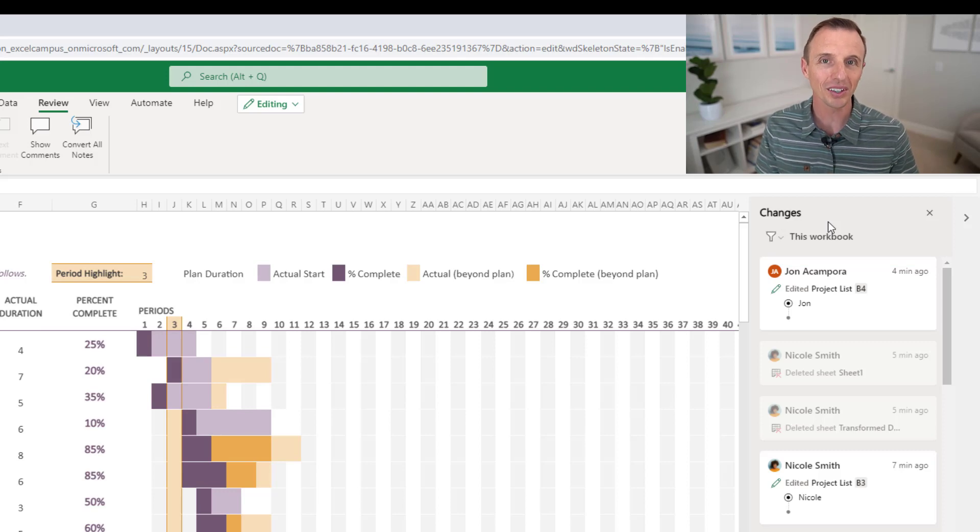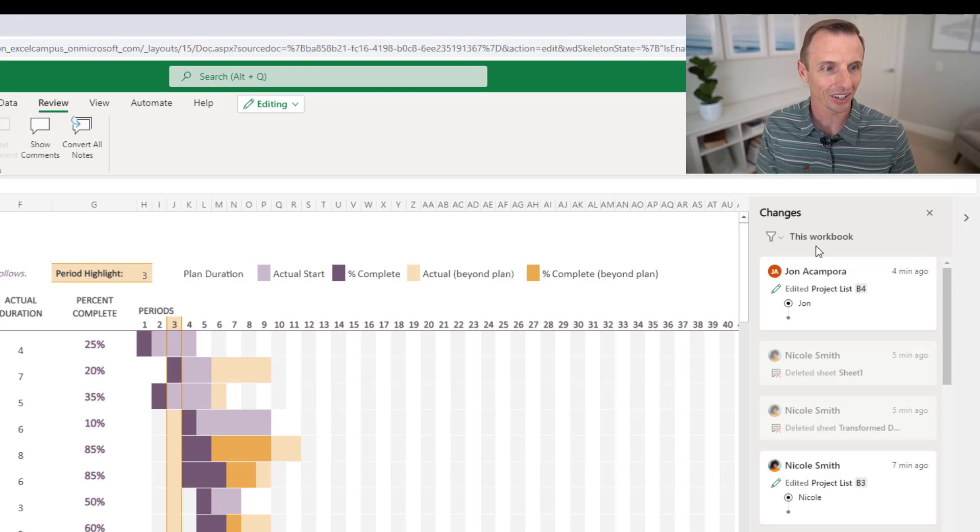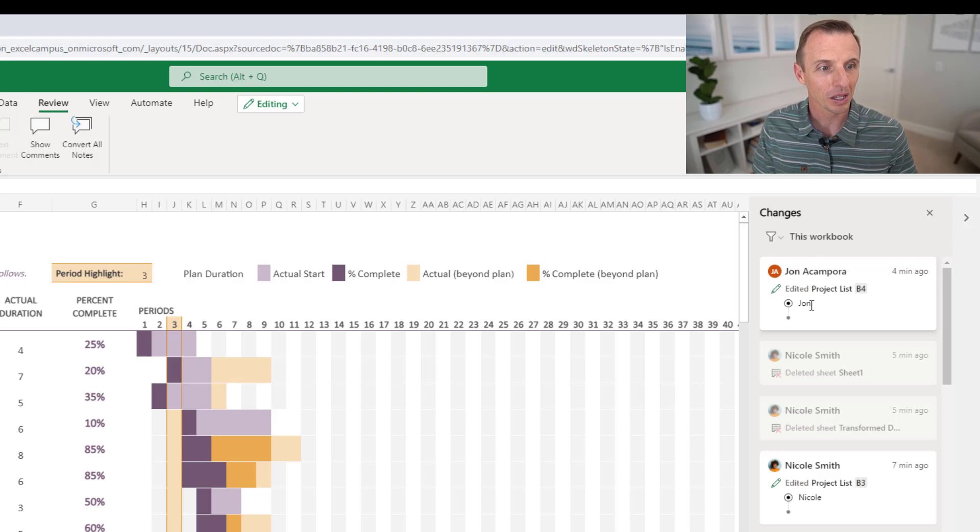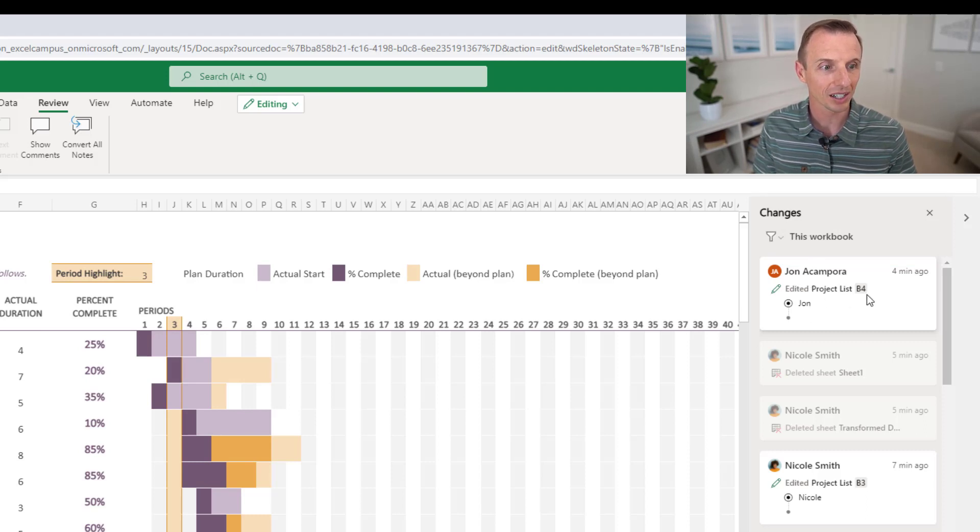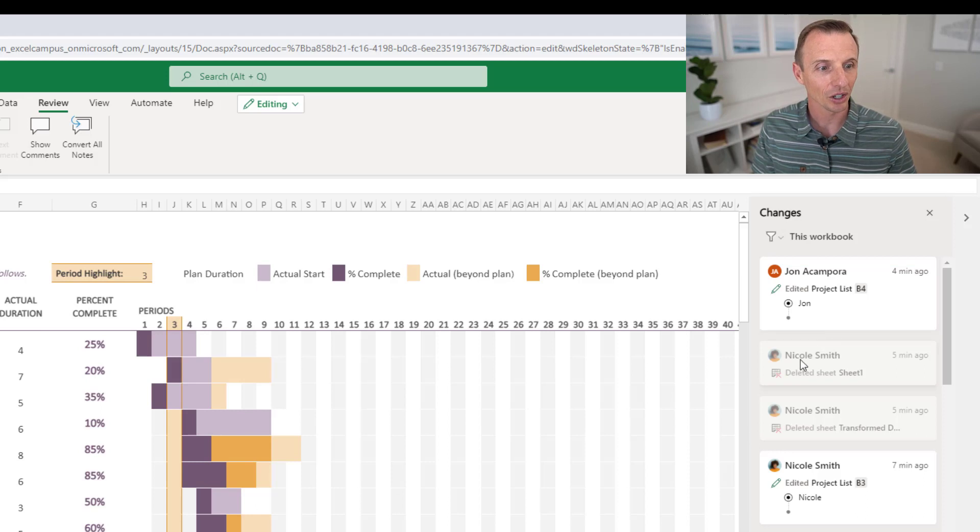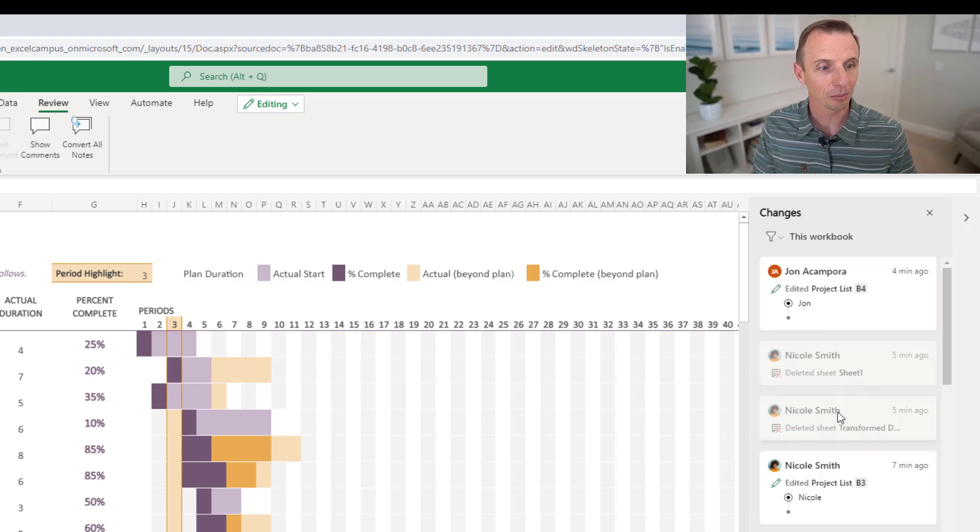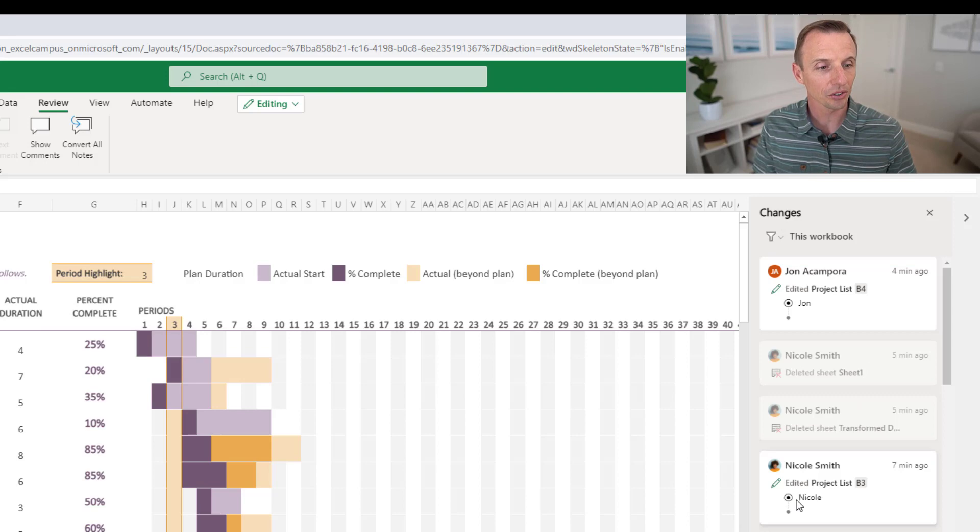And we can also see the user that made those changes. So you can see the most recent change was made by me where I edited this cell on the project list sheet. I edited cell B4 and Nicole deleted a sheet about five minutes ago and deleted another sheet. And then she also made some edits here as well.